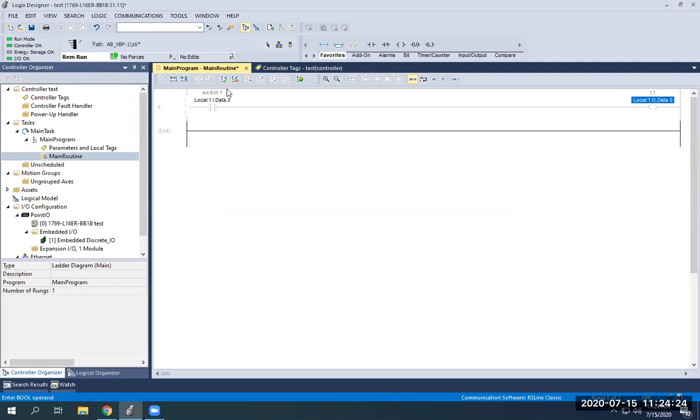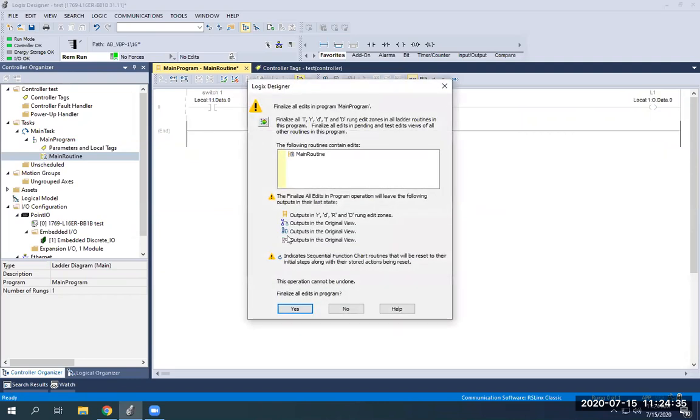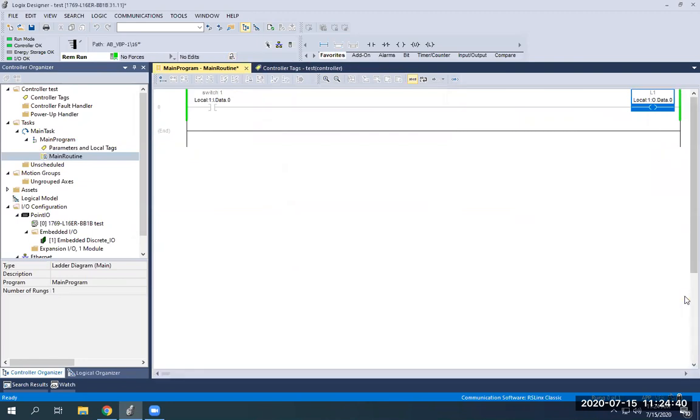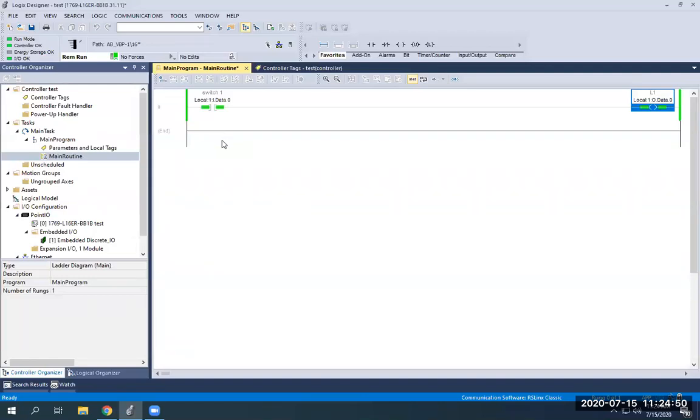So anytime we get done here, we're just going to finalize our edits, because it won't do anything while these little lines are over here showing that this line is actively being edited. You just finalize your edits by clicking this green arrow. Finalize your edits. You'll also get this prompt down here that will show errors or warnings. You can close that. Now in my program, switch one will turn on light one if it's energized.